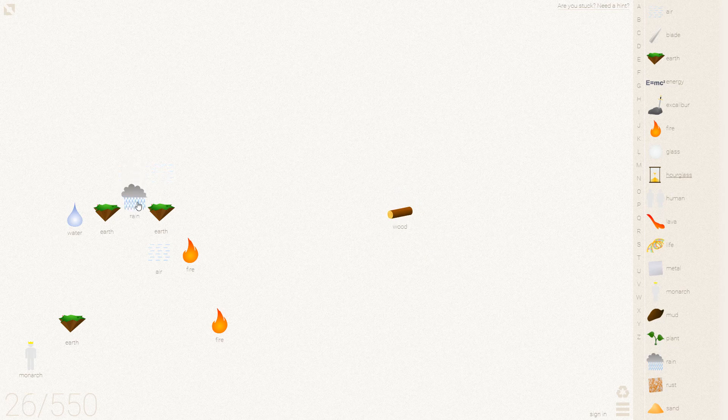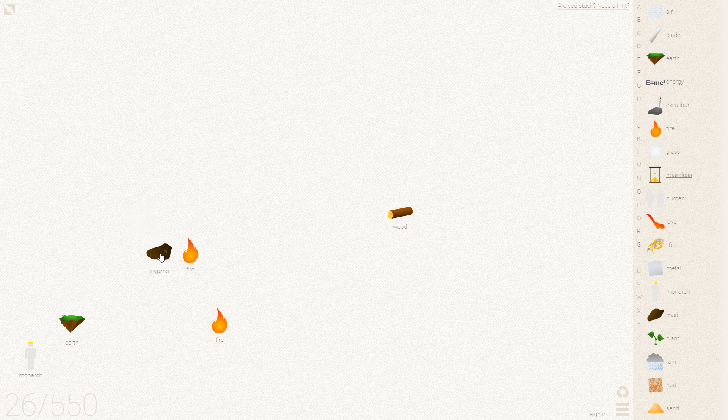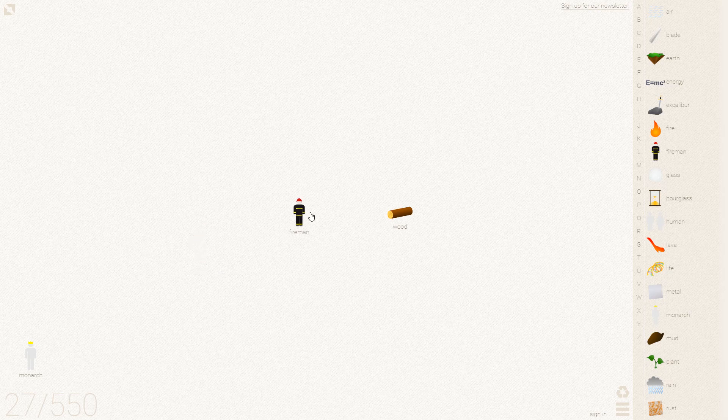Now over here we will eventually want another human. Remember how to do this. Yeah, I haven't done it that many times. Right now, humans around a fire make a fireman.